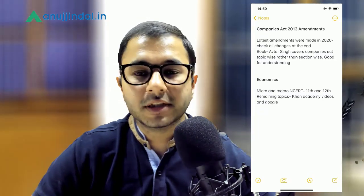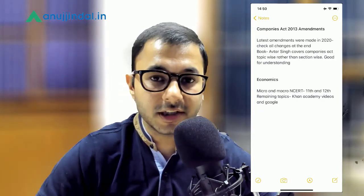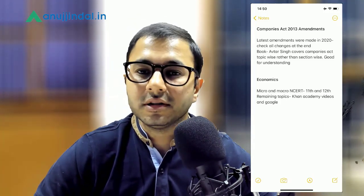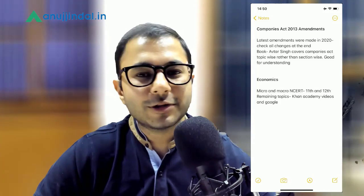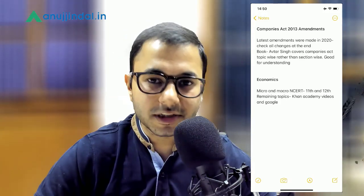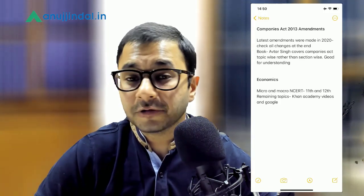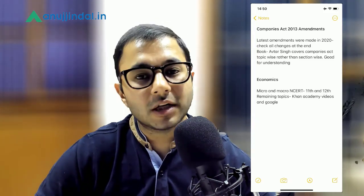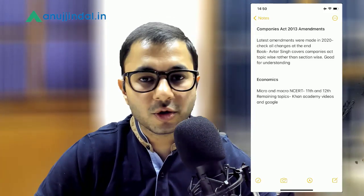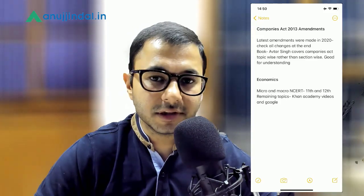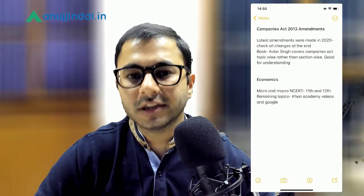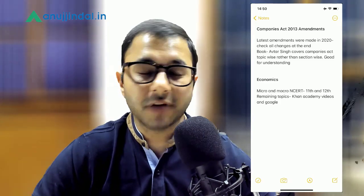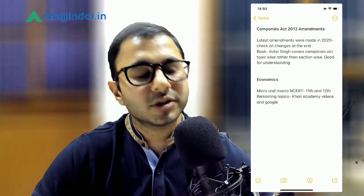Now let's come to the last subject asked in the SEBI examination — Economics. Students have quite a lot of confusion because microeconomics becomes difficult at times. Therefore, if you are specifically from a non-commerce background, I would recommend that you start with NCERTs — Micro and Macro NCERTs of both 11th and 12th. Those are very good NCERTs and your basics will be cleared. If you are finding it difficult to understand something, you can just Google it.